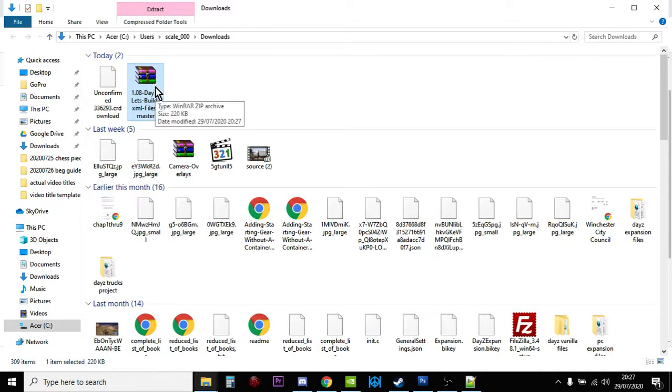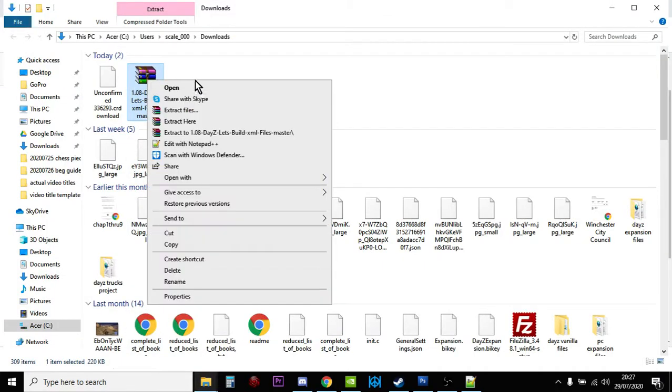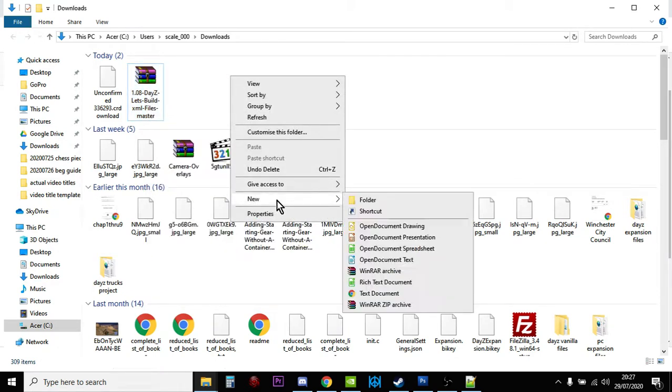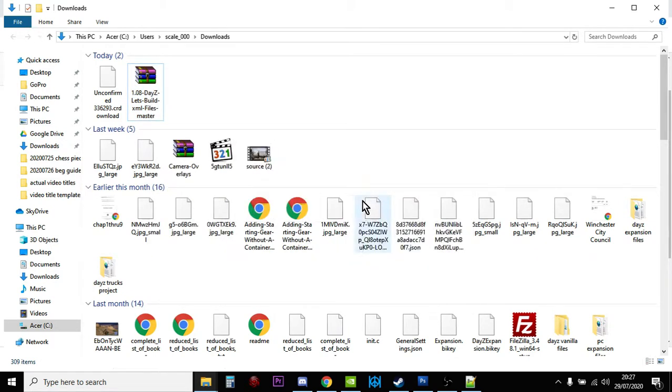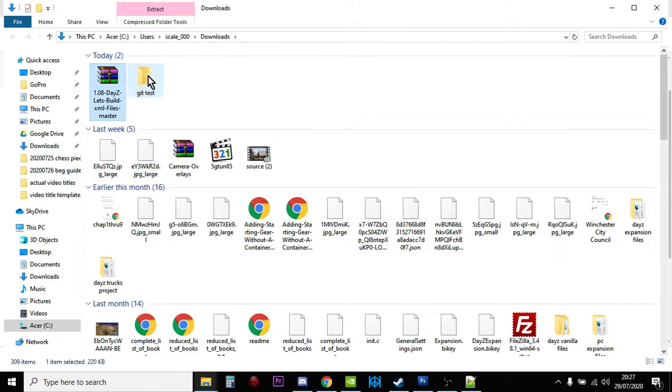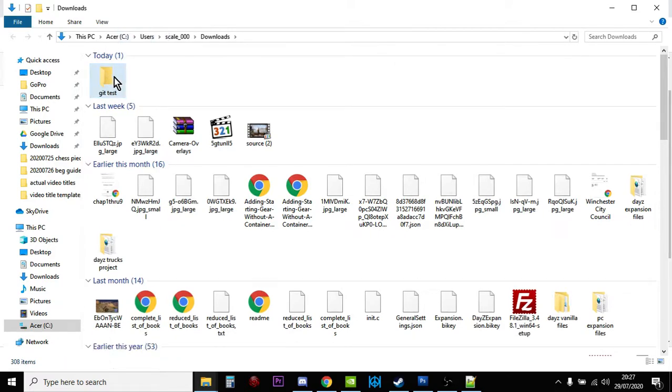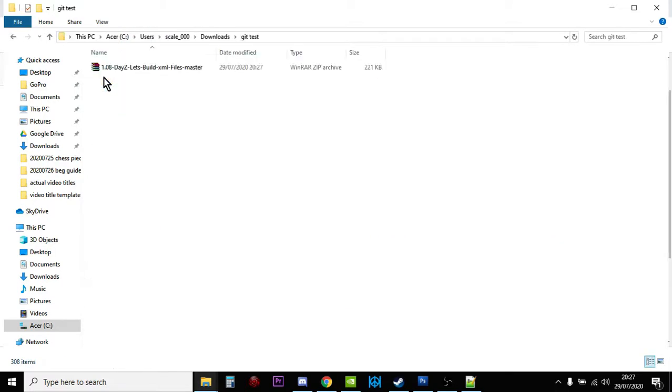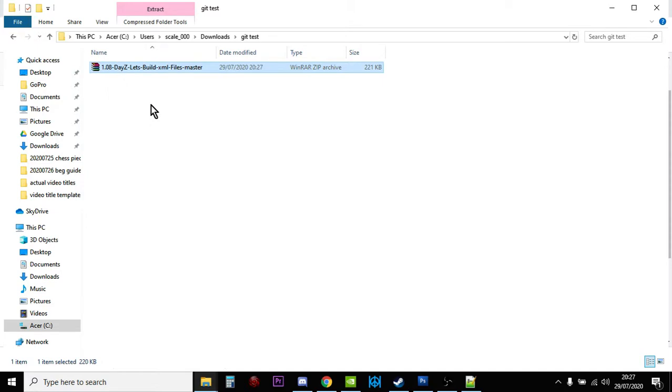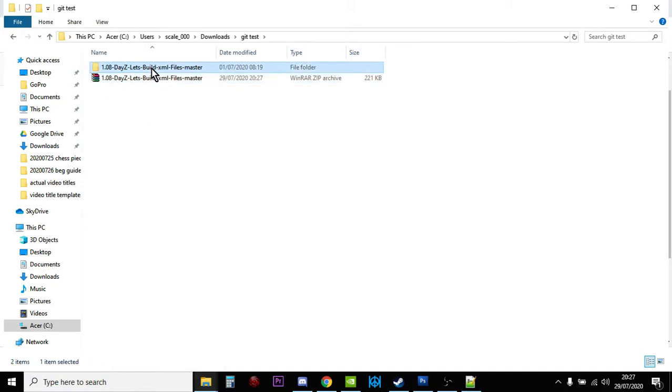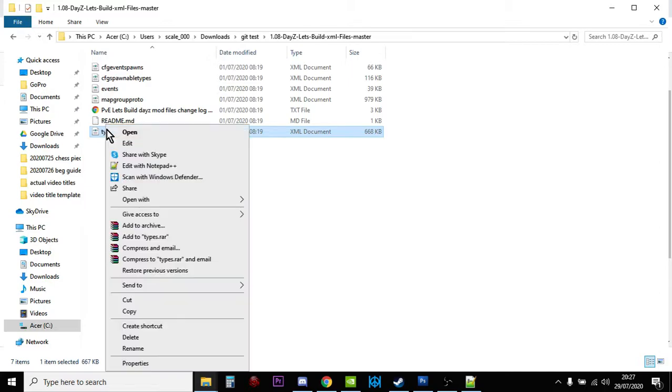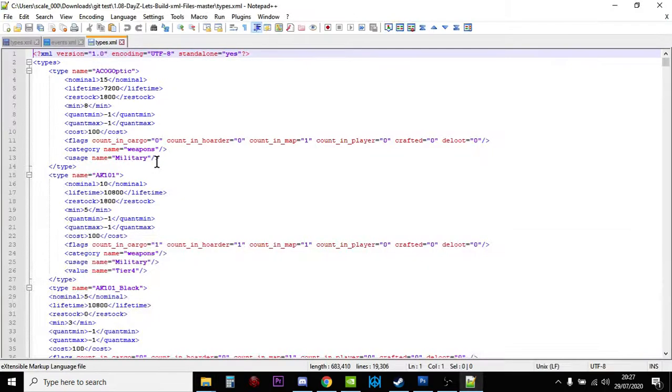But then what we'll do is, if I make a quick folder, so Git Test, and we'll just copy that into there. And then all you do now is you just extract the file here, and there you have all the XMLs.